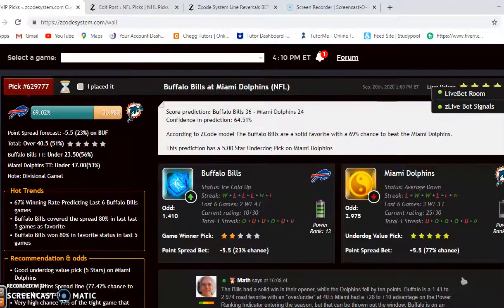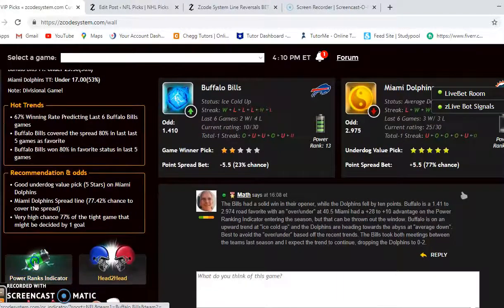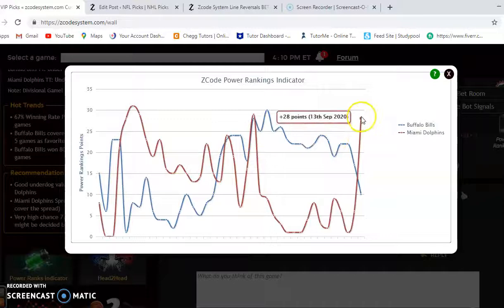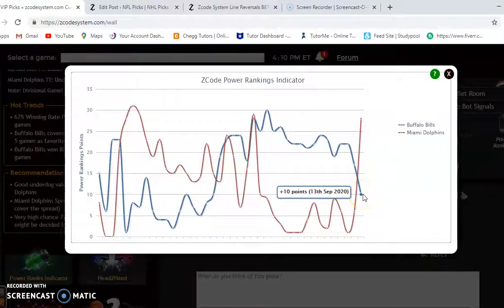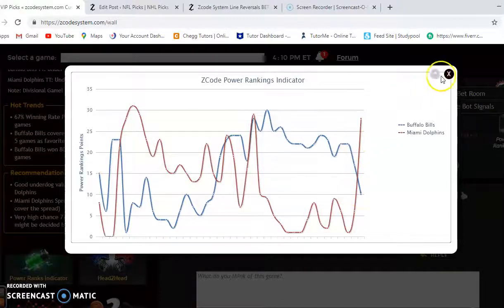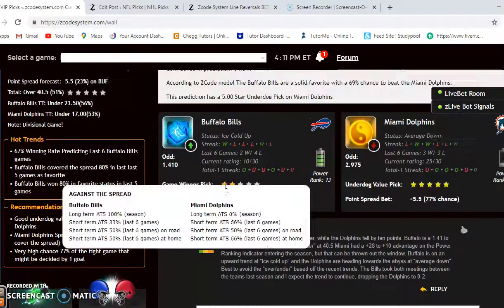We'll start with the Buffalo Bills and the Miami Dolphins. The Bills had a solid win in their opener while the Dolphins fell by 10 points. Buffalo is a 1.41 to 2.95 favorite in this game. Buffalo is currently ice cold and Miami is averaged down at the moment. Looking at the power ranking indicator, Miami started the season at plus 28 and Buffalo at plus 10.